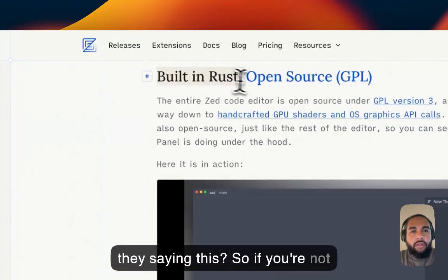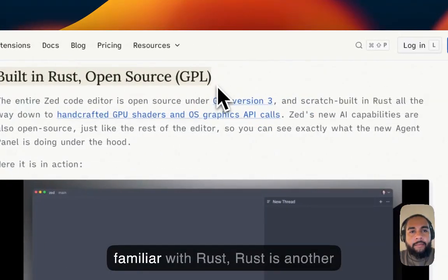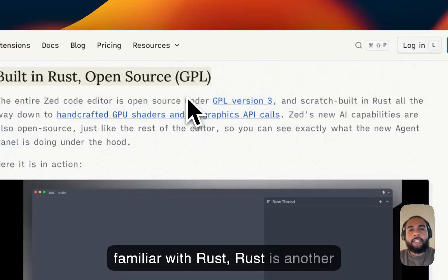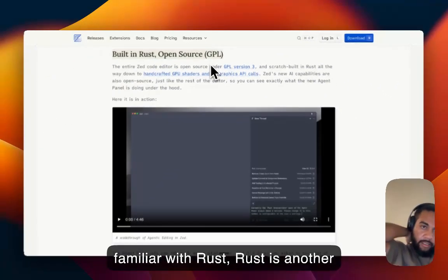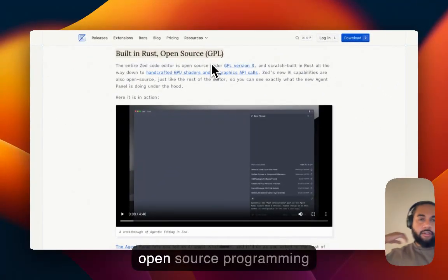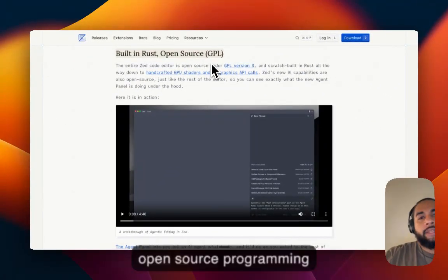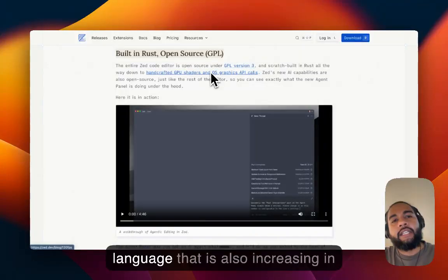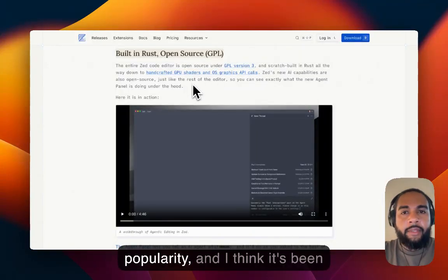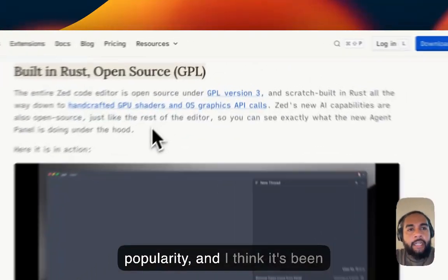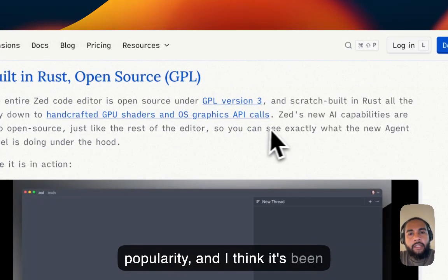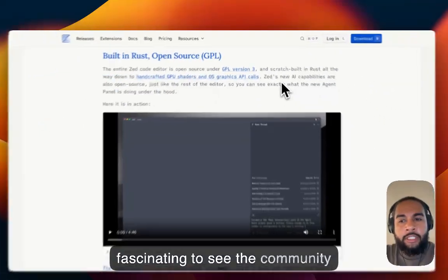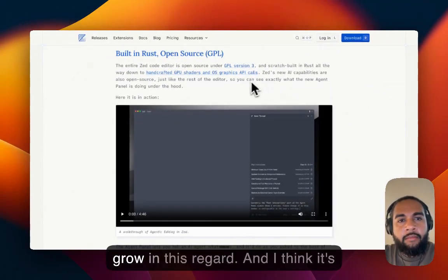So if you're not familiar with Rust, Rust is another open source programming language that is also increasing in popularity. And I think it's been fascinating to see the community grow in this regard.